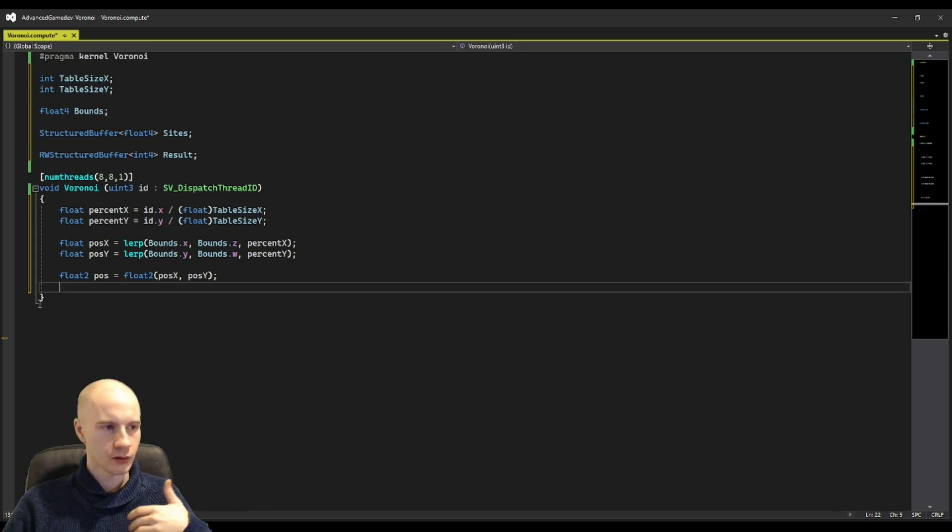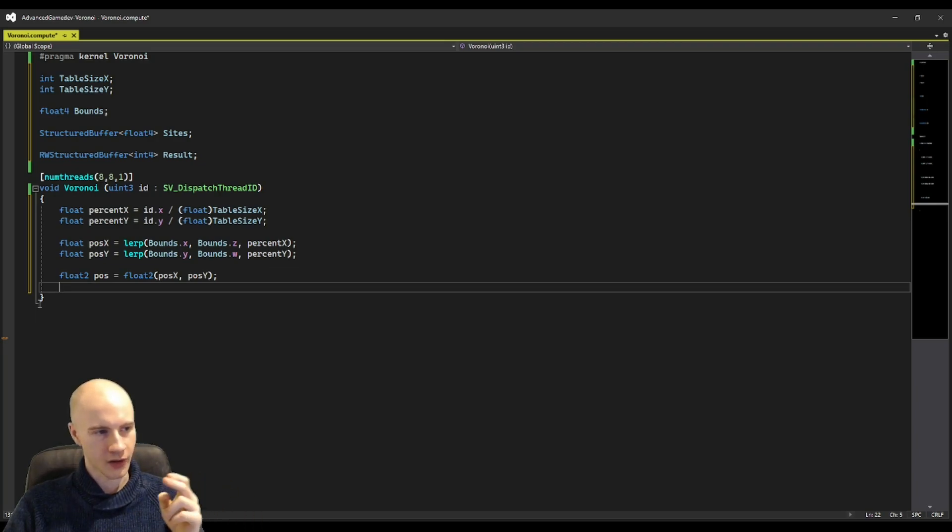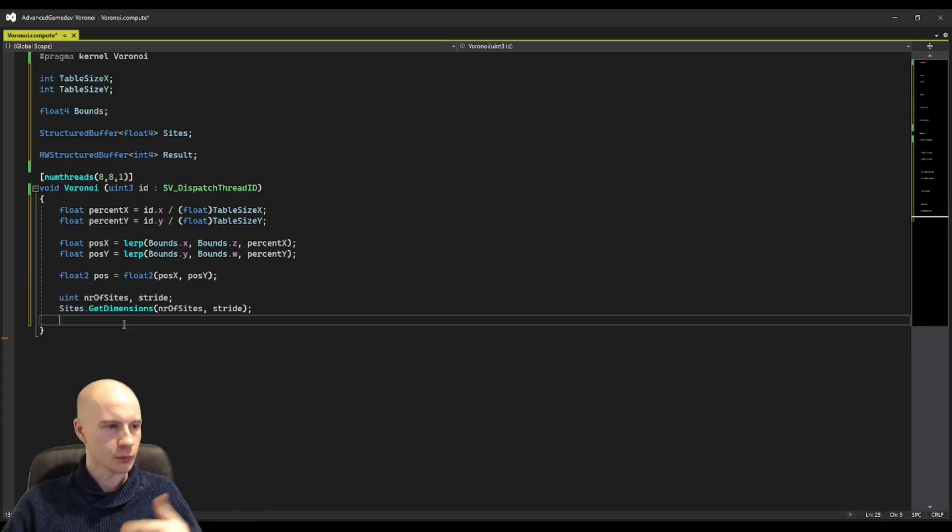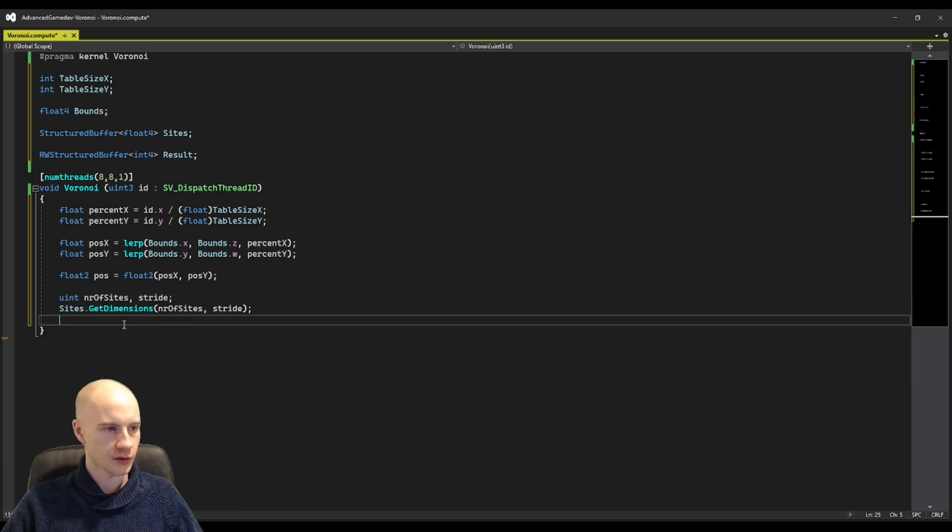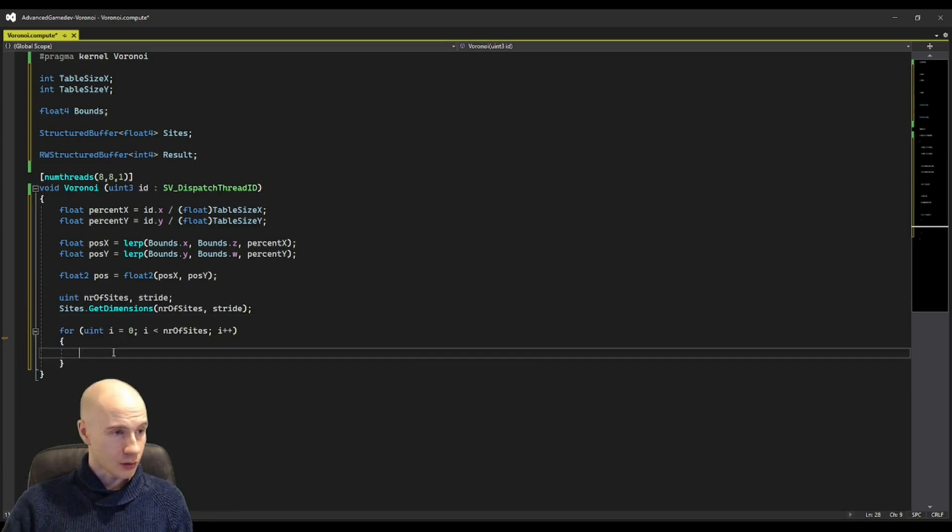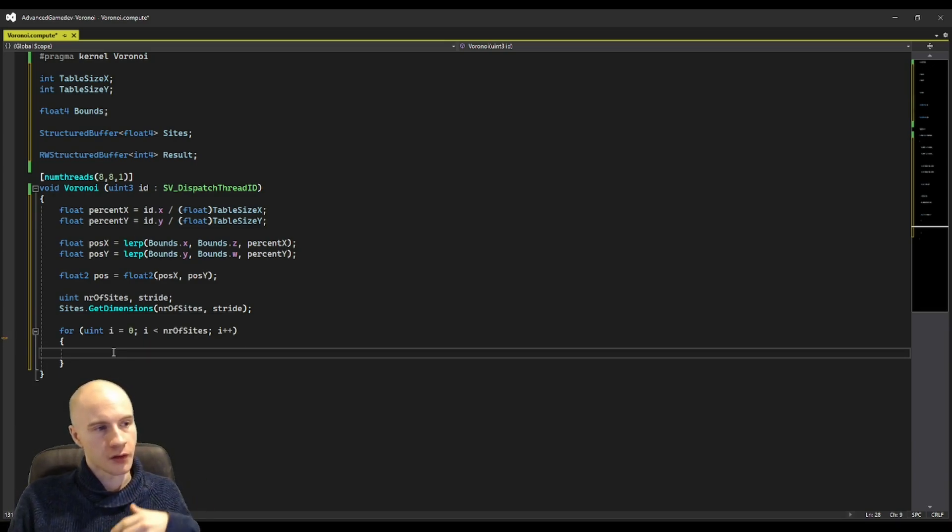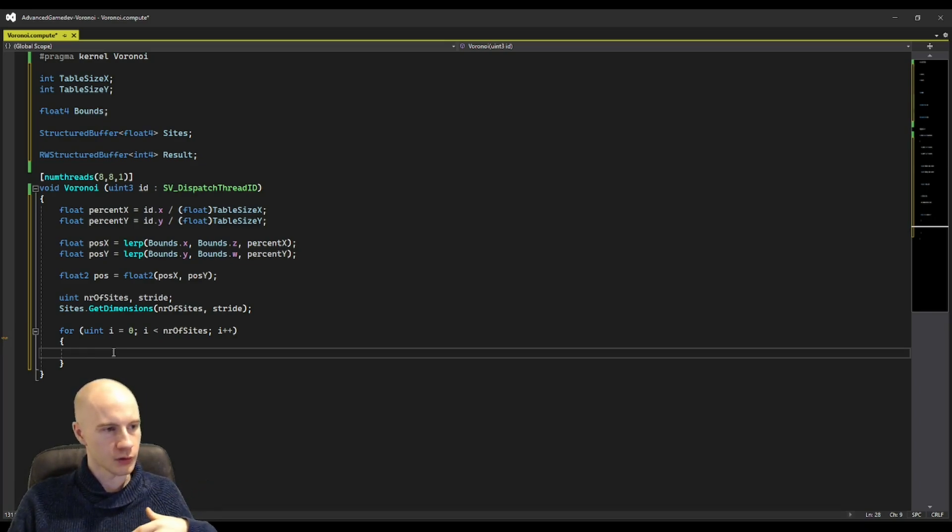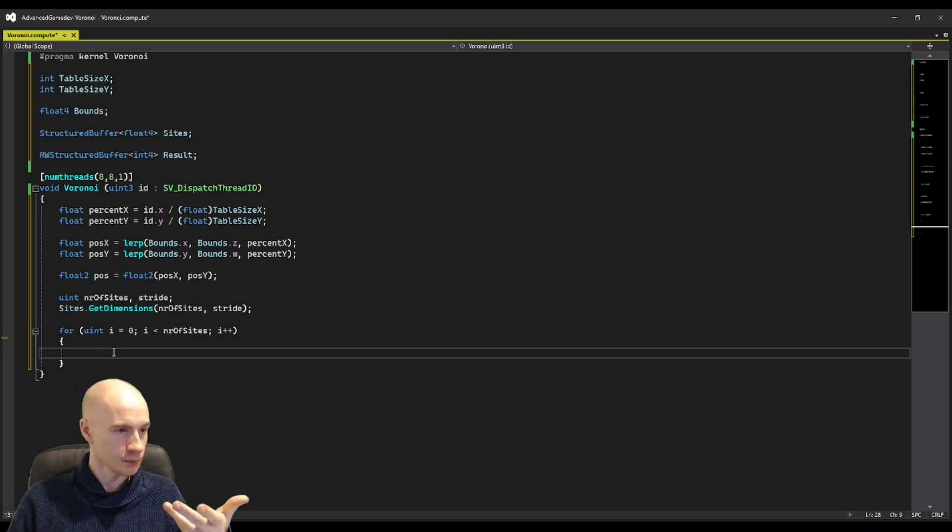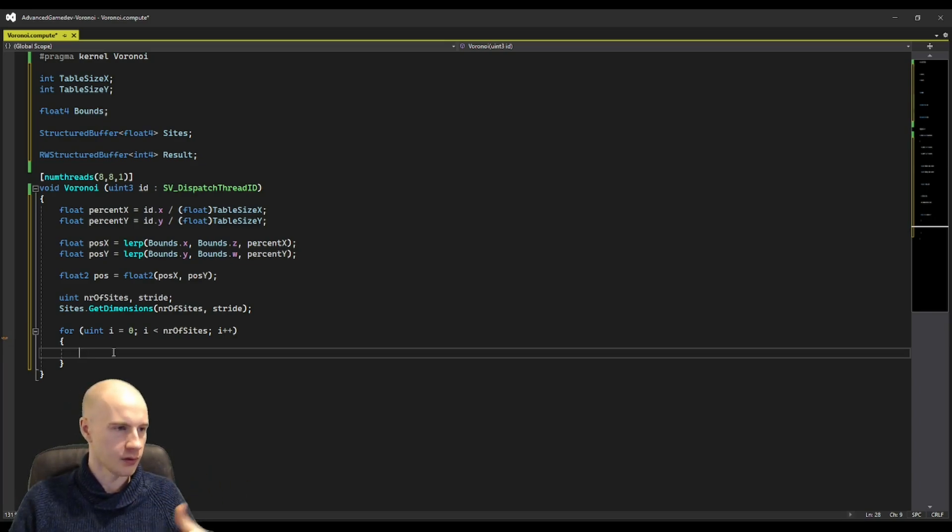Now we need to loop through the array of sites but for that we need to know how large this area actually is. It works a little bit different than C sharp but all you have to do is to call get dimensions. This is how you create a loop in compute shaders. Now what we want to do is for each side we want to calculate the distance between the world position and the side and then see if it is smaller than a minimum distance we have already found.